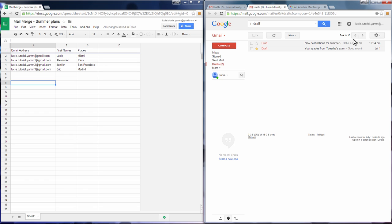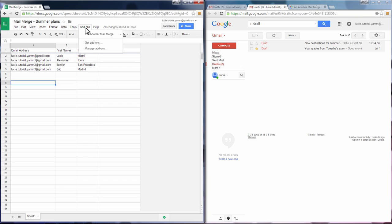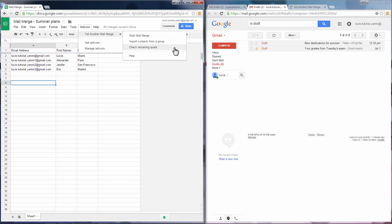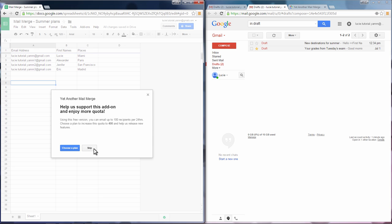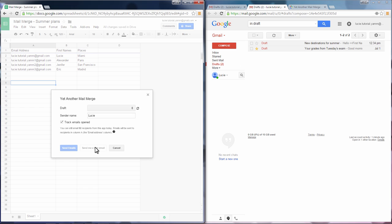Go back to the spreadsheet, go to Add-ons, and Yet Another Mail Merge. Now you have access to options like importing contacts from a group or checking your remaining quota. Now start Mail Merge, and now choose your template.